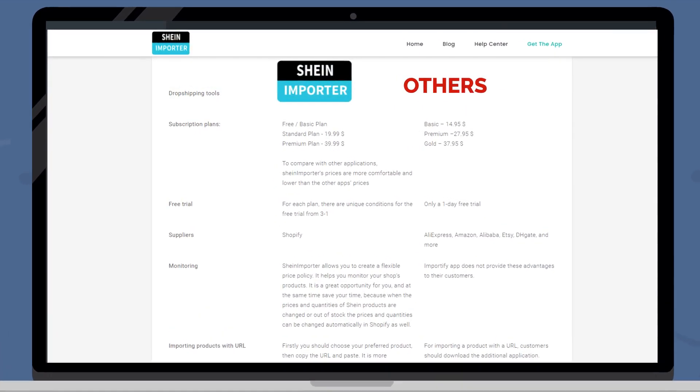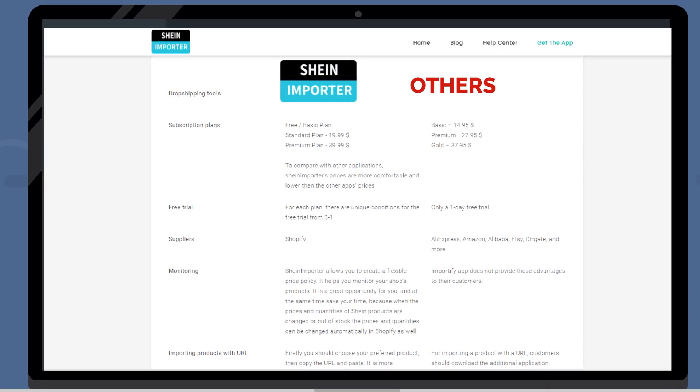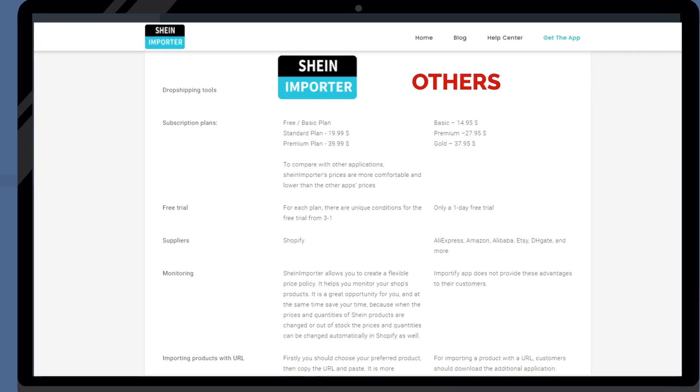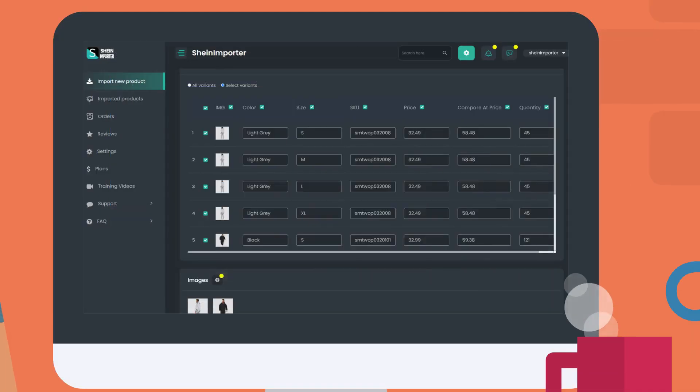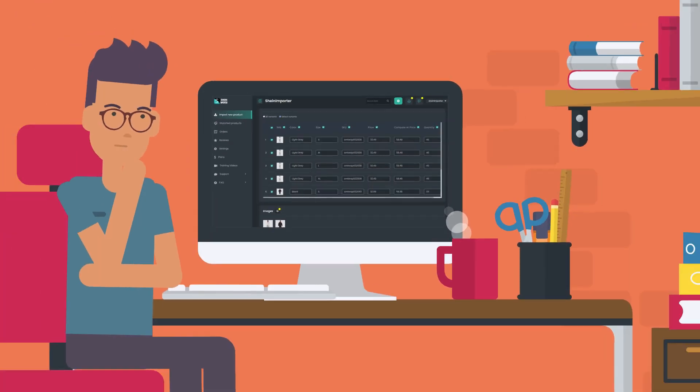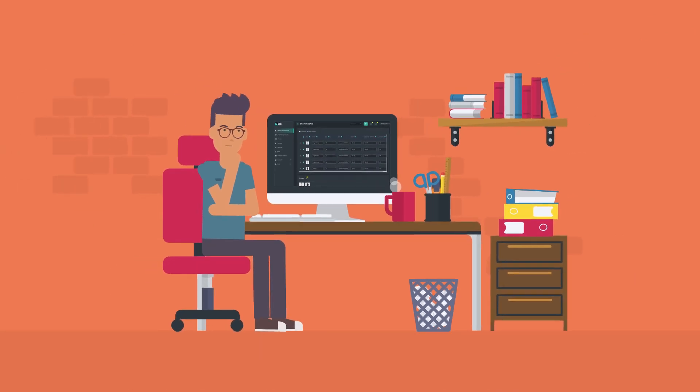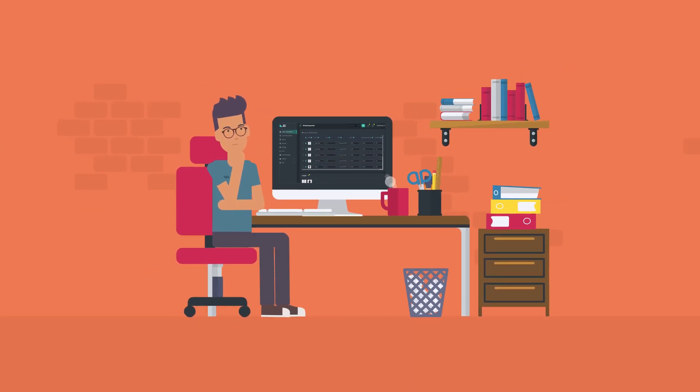For instance, a basic plan on the platform is free. Moreover, Sheehan Importer allows the formulation of different prices, quantities, and stock keeping units for every product separately.